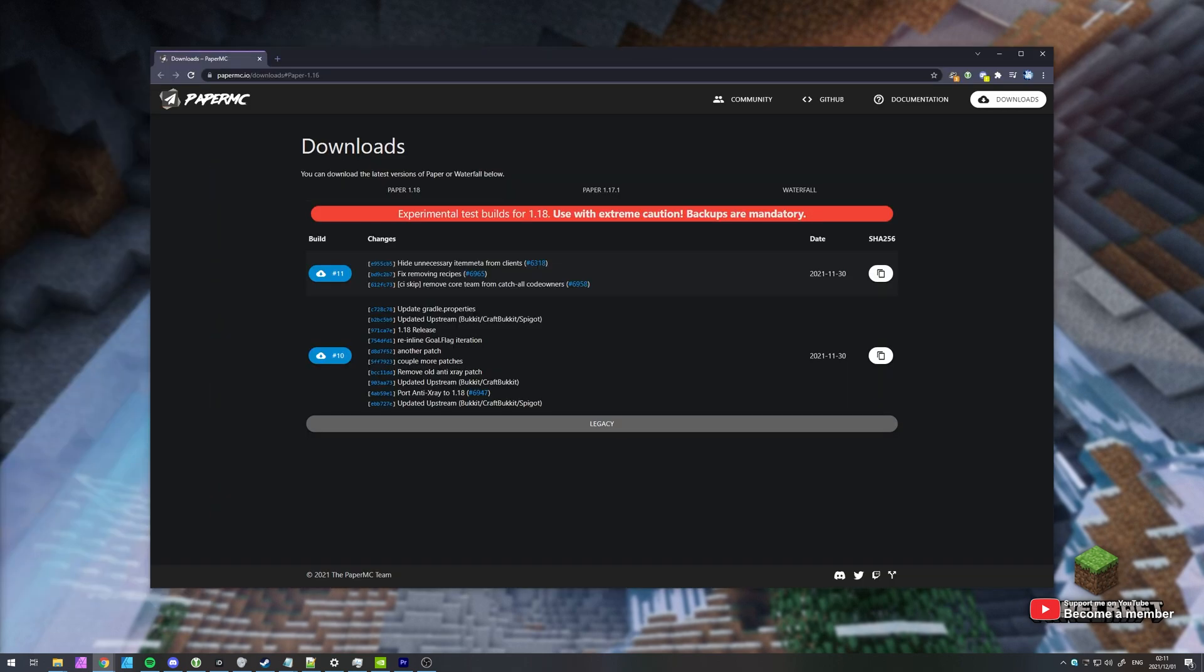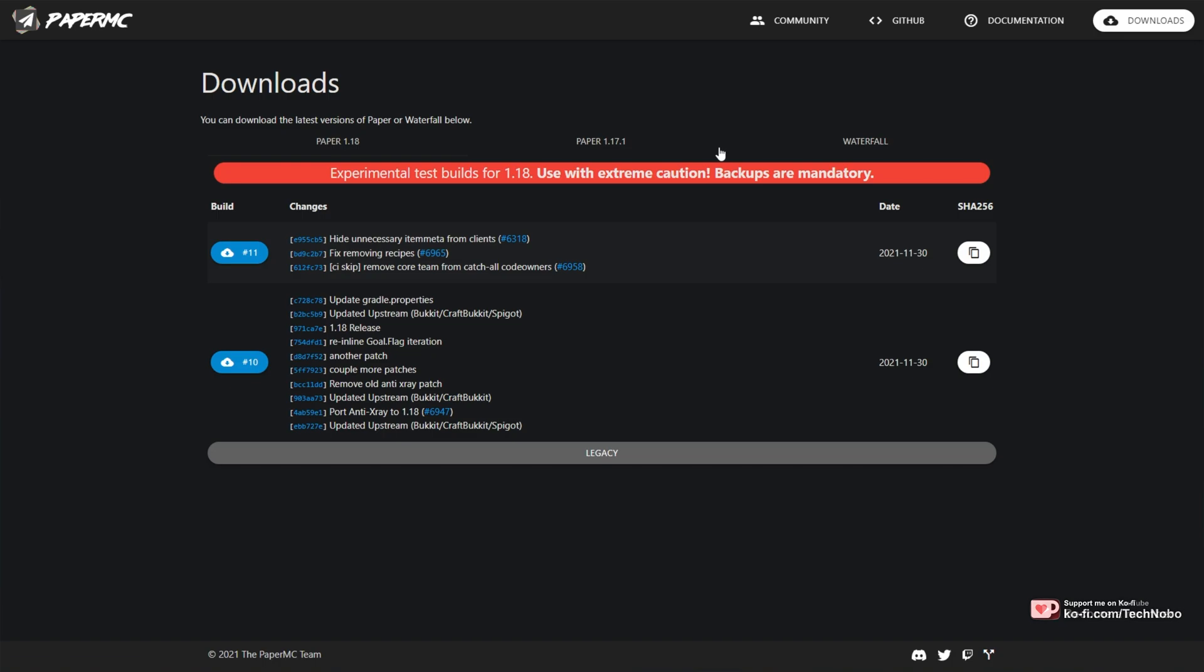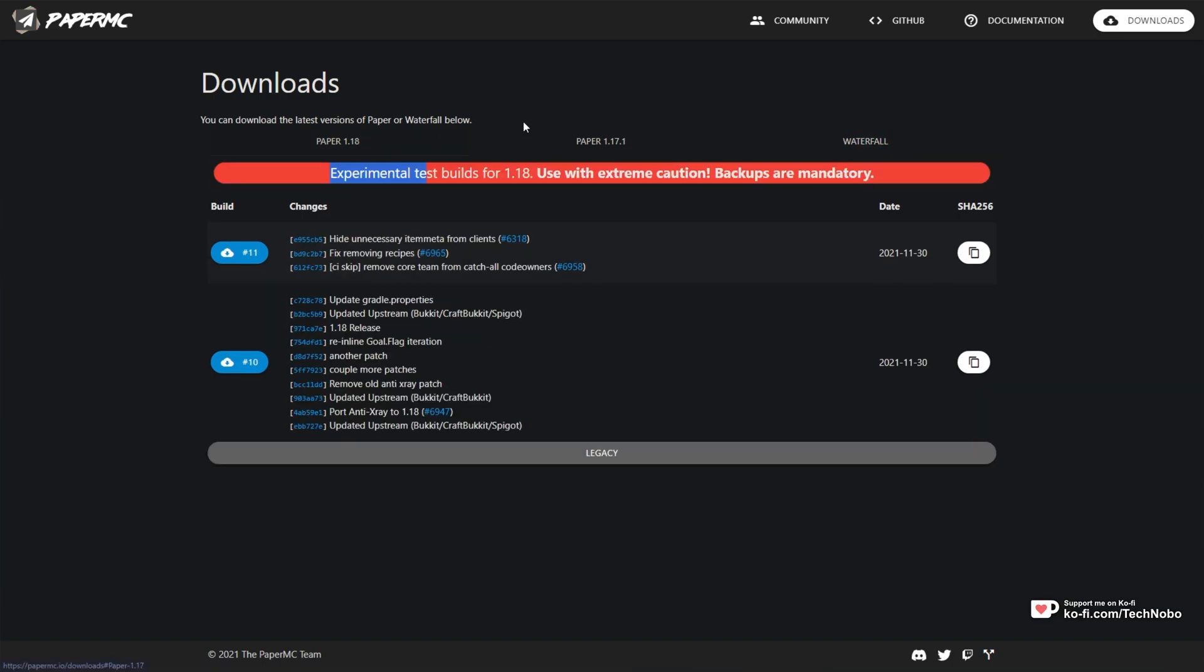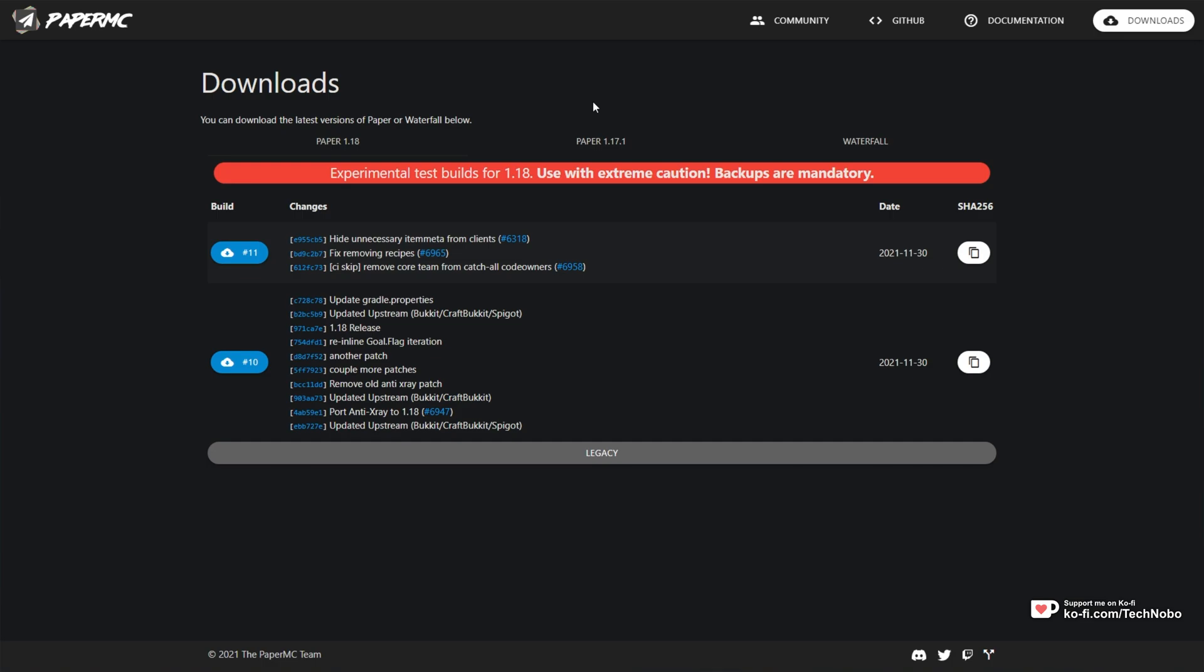In the description down below, you'll find a download link for PaperMC. Currently, these builds are experimental, but you are able to use them and set up your server, and this video guide will apply to the future.